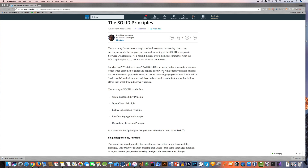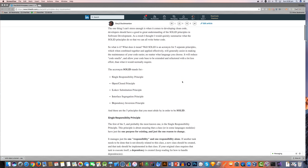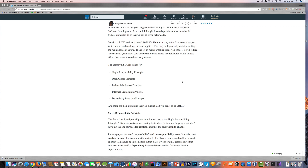Now if you've been coding for a long time I'm sure you've heard of the SOLID principles, but a lot of you may not know everything about them. In the next few videos I'm going to cover each of the five principles: the Single Responsibility Principle, the Open and Closed Principle, the Liskov Substitution Principle, the Interface Segregation Principle, and the Dependency Inversion Principle.